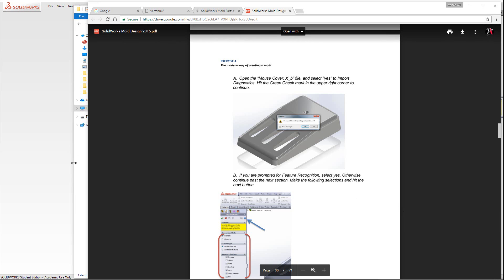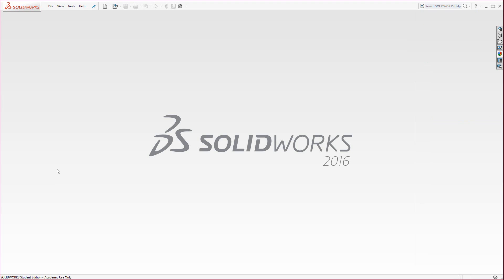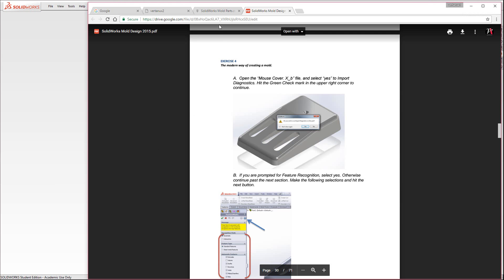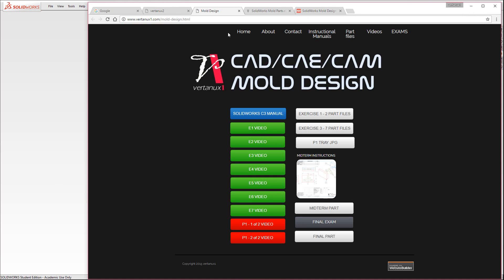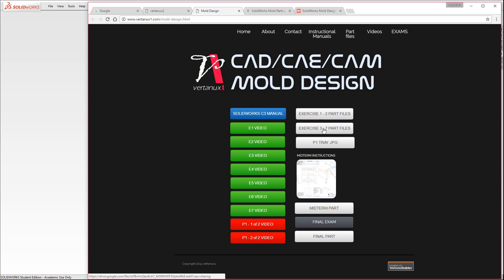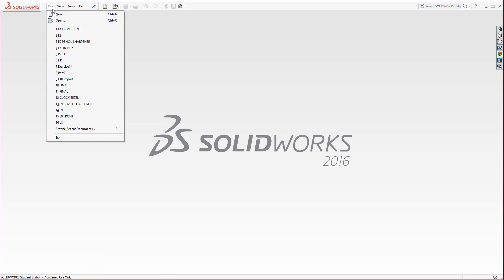Let's begin. First of all, make sure that you've already downloaded the files off of the Vertanu1 webpage. Just go ahead and type in Vertanu. If you go to the mold making here, just type in www.vertanu1.com/molddesign.html. Remember in between mold there's a little minus sign design and then over here you could click on the exercise three parts and it's the first folder that you come upon. Let's go ahead and open that.